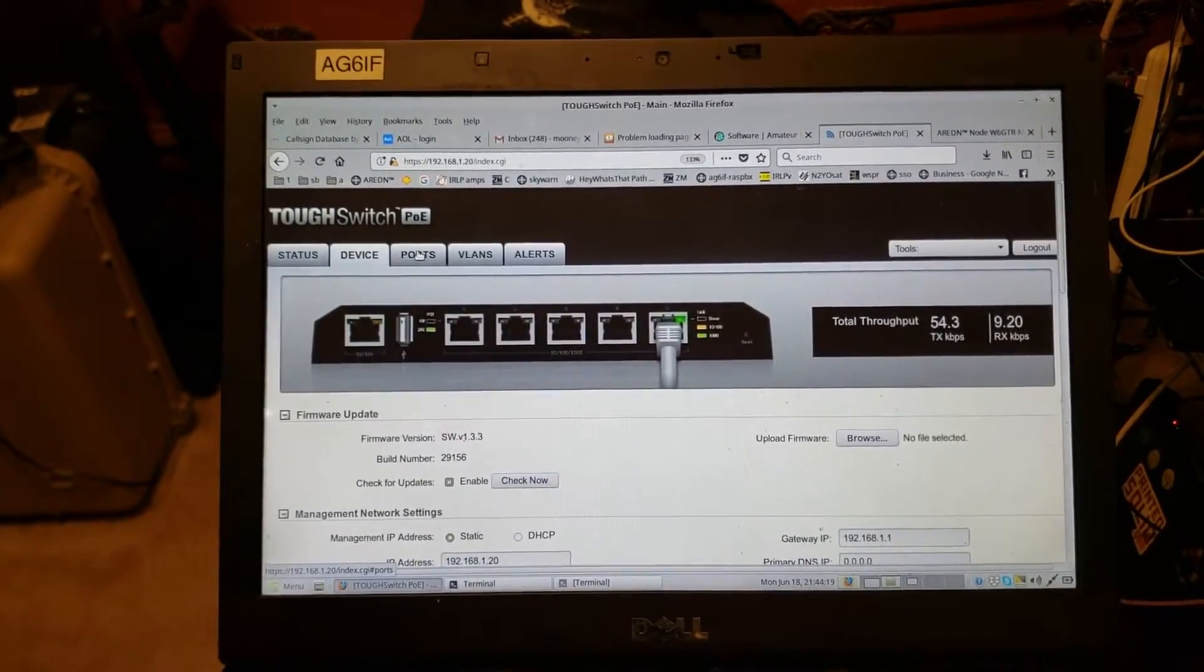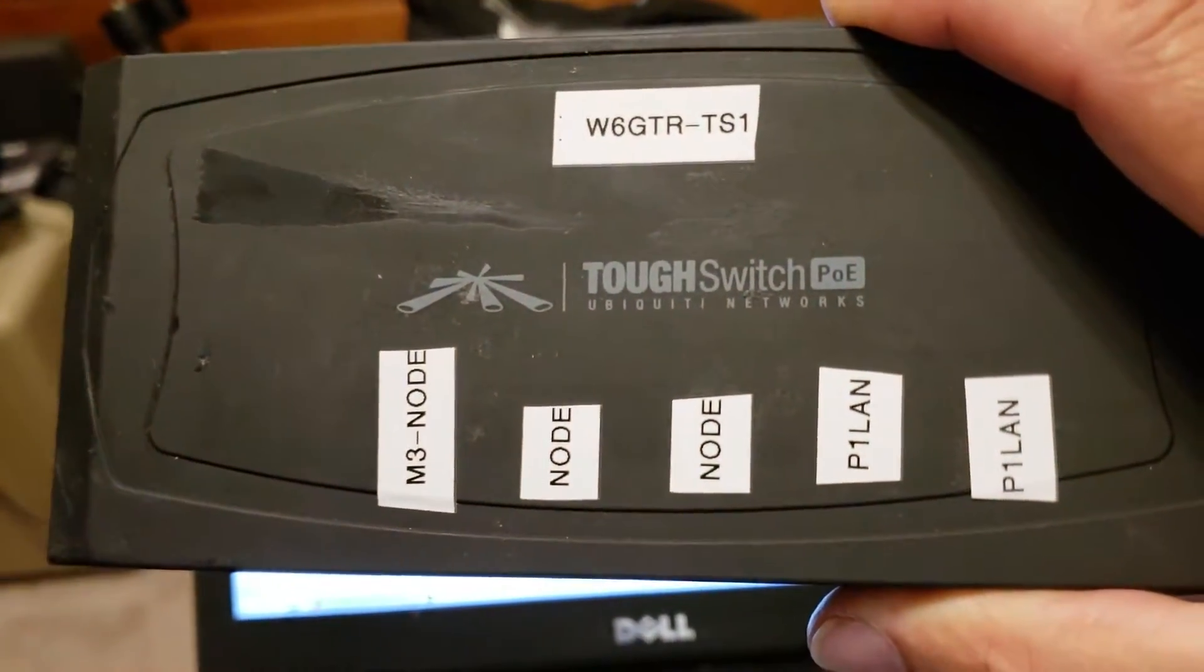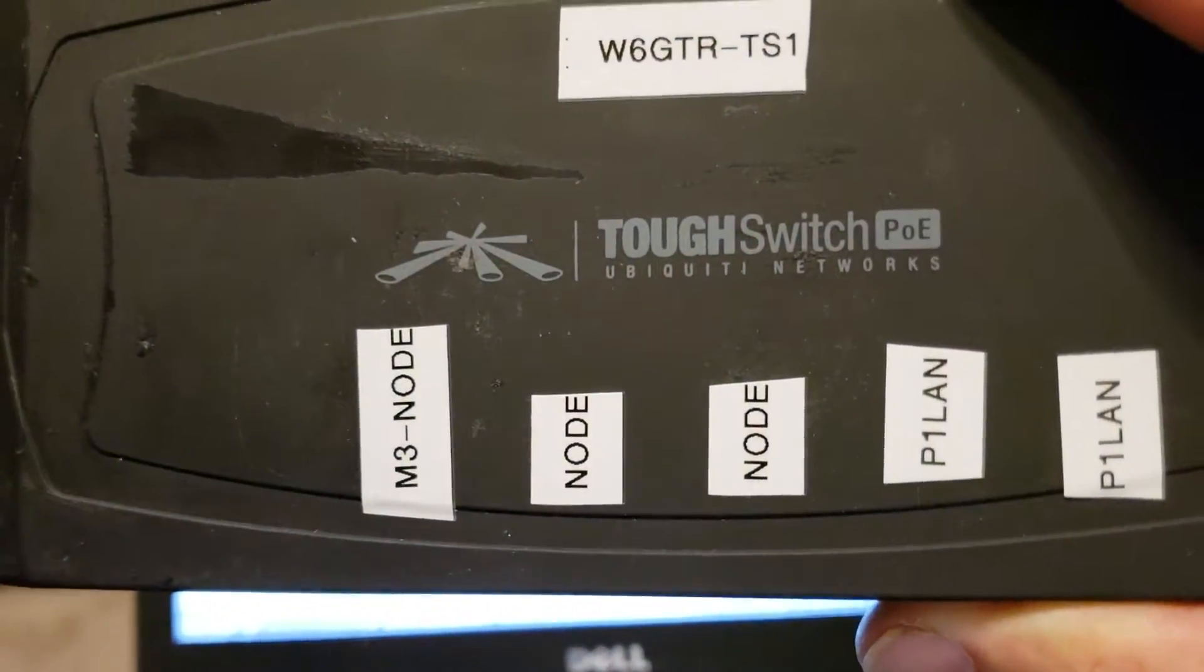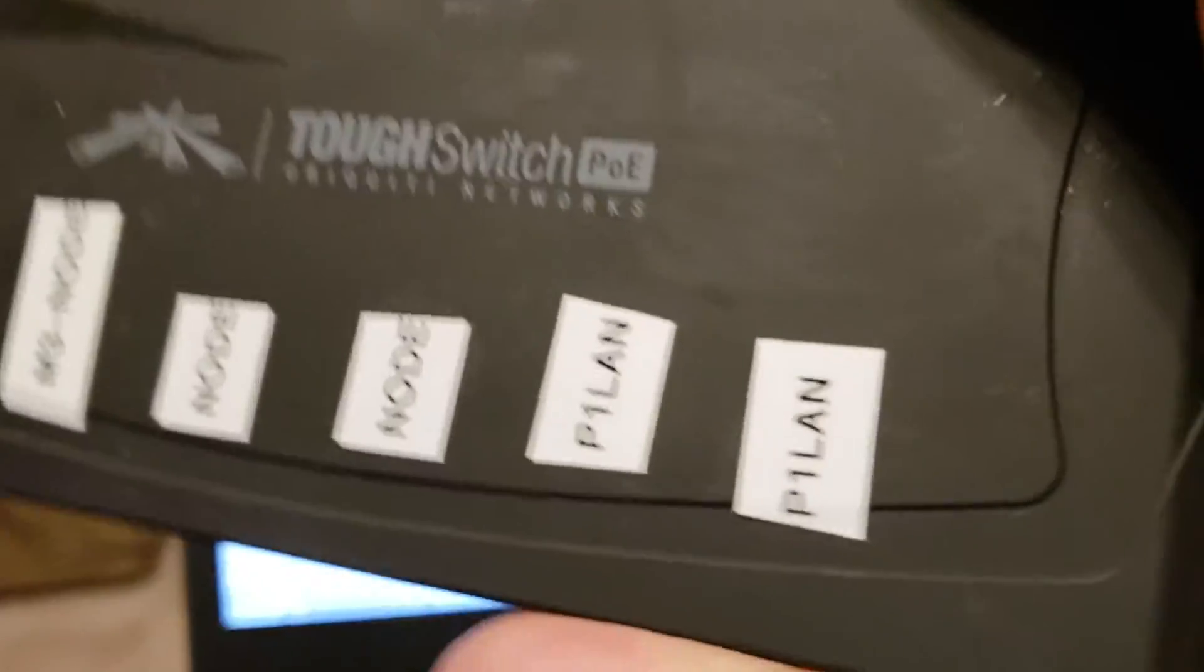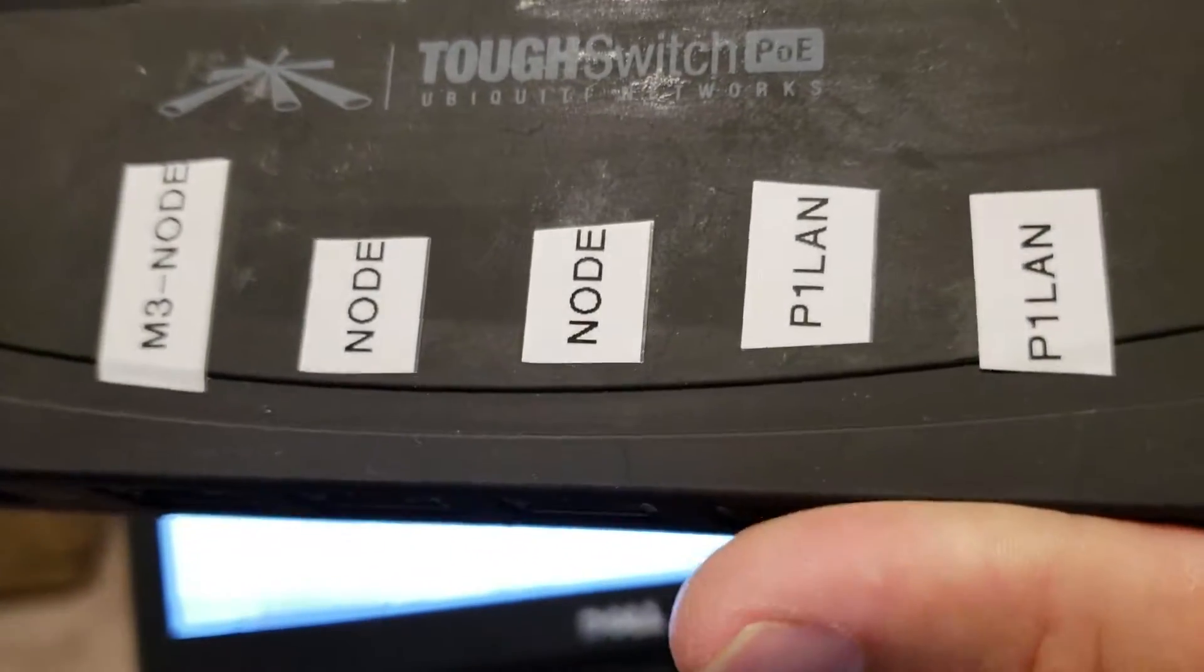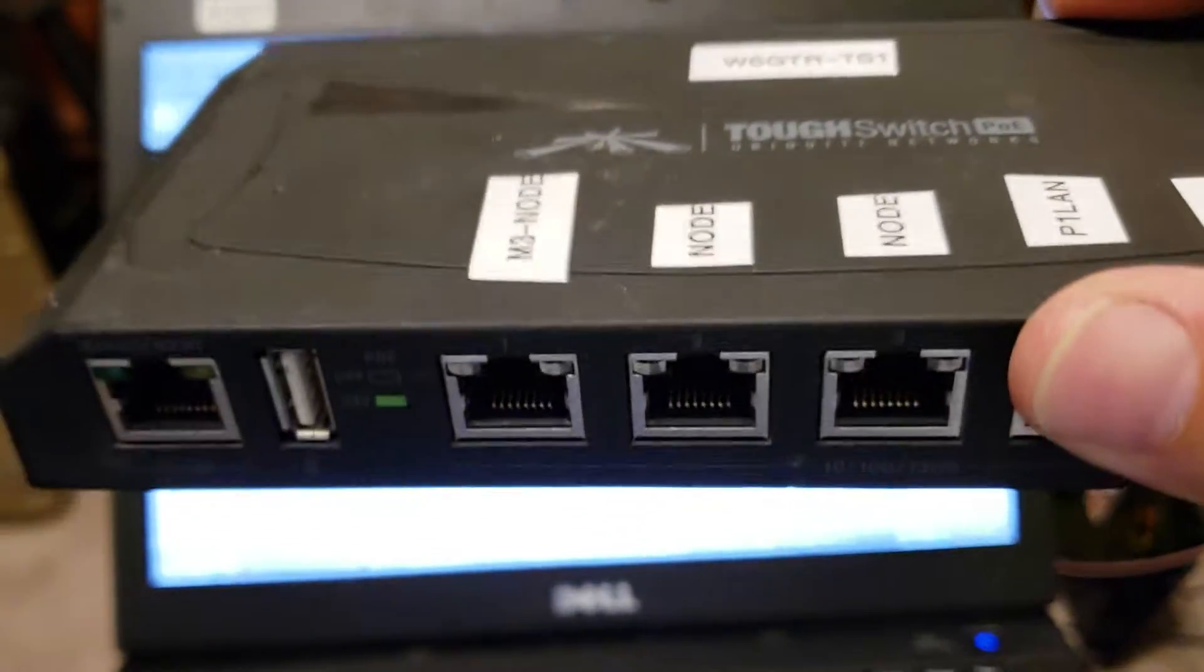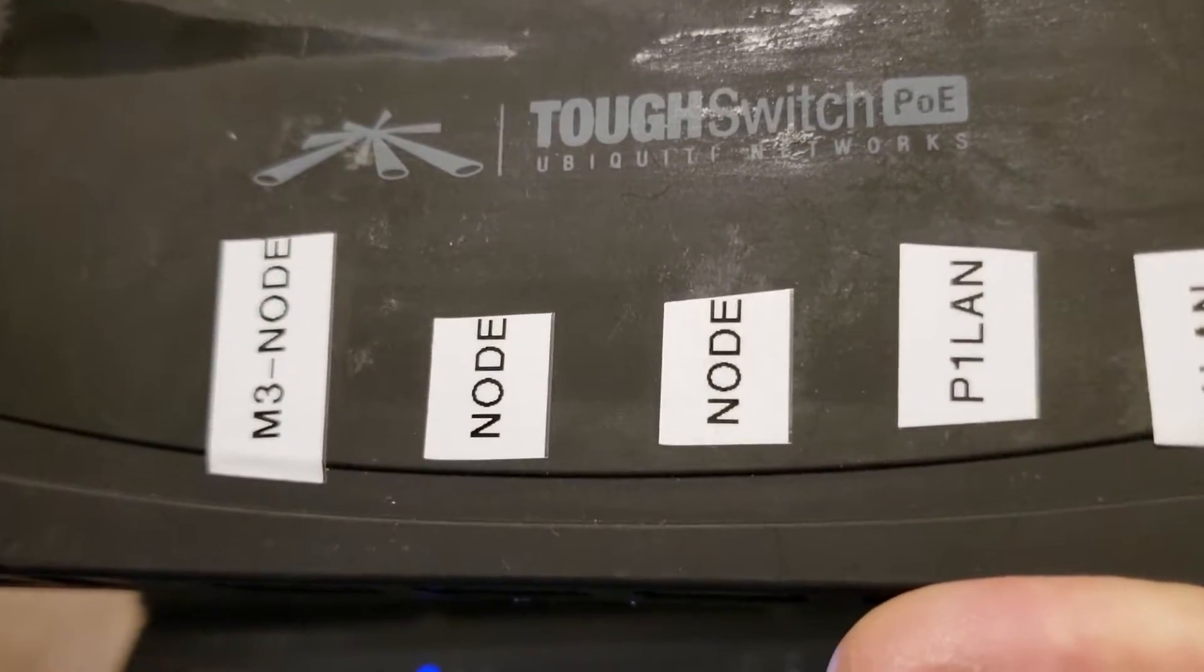This is always a challenge when I do this because I don't do it that often. The first three ports are going to be nodes and they're going to find each other in the DT link. The very first port is going to provide IP addresses to the last two LAN ports here. I've just labeled them P1 LAN - port 1 LAN. So if you plug a device in here, like a laptop, it's going to get its IP address from the first port, which happens to be my M3 node.